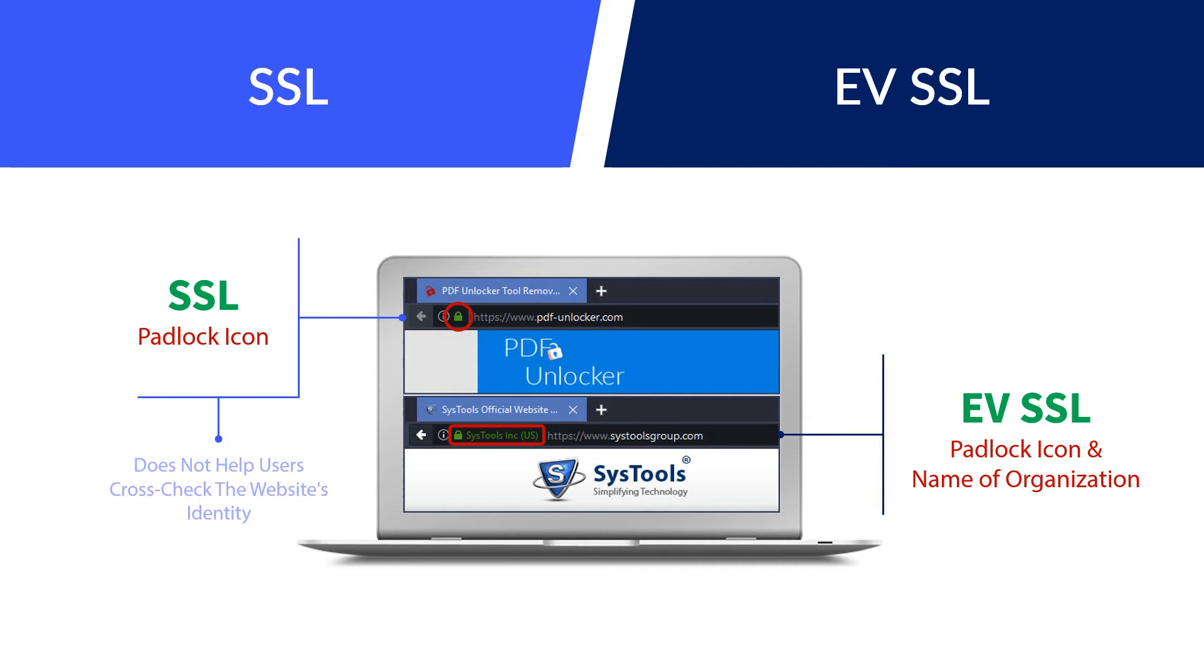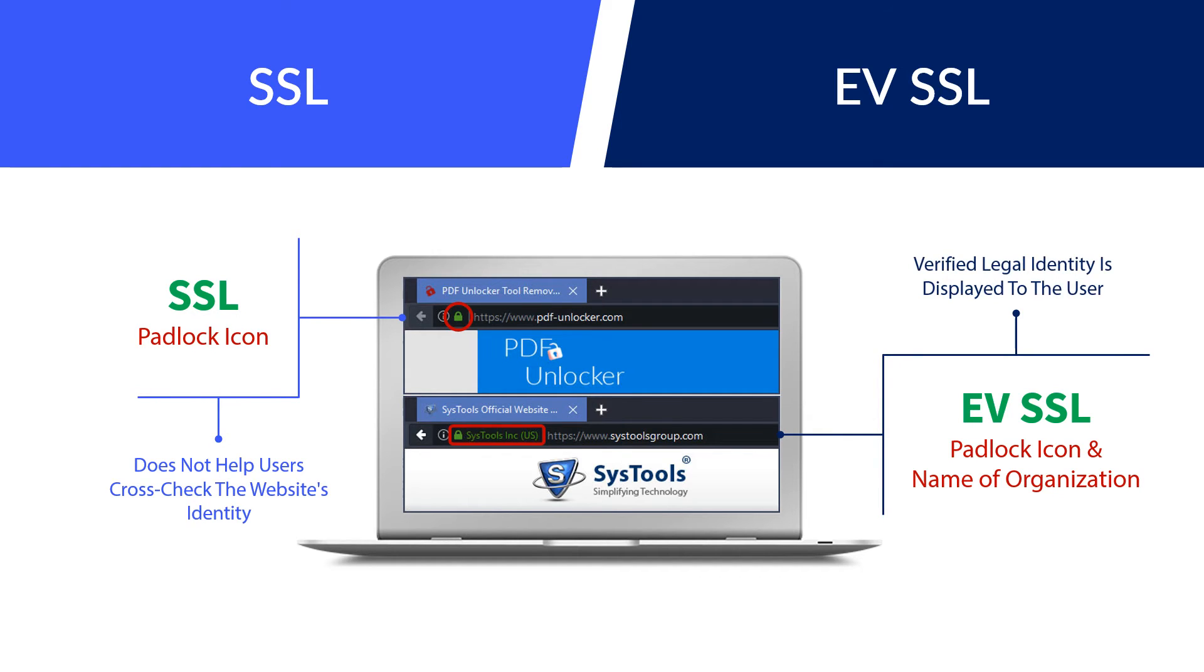Plain SSL does not help users cross-check the website's identity. On the other hand, with EVSSL, the verified legal identity is displayed to the user.